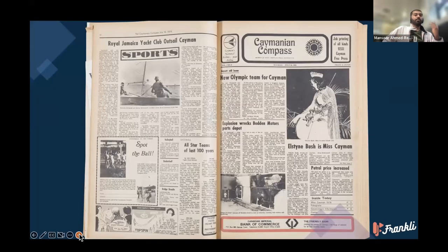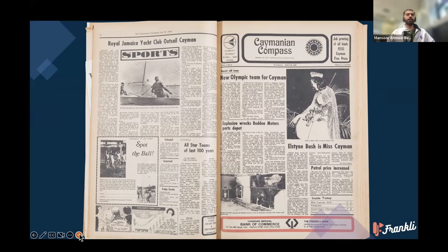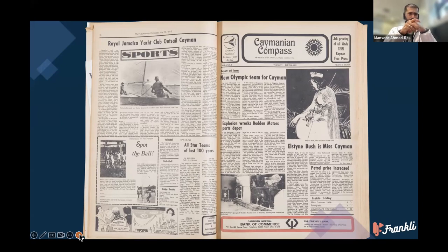That model worked really well when this was the form in which we received our news, and the biggest threat vectors to the content were very simple, rudimentary sorts of edits.